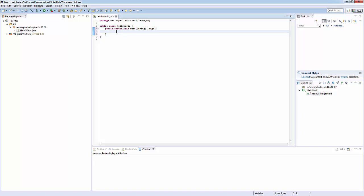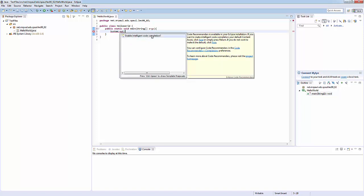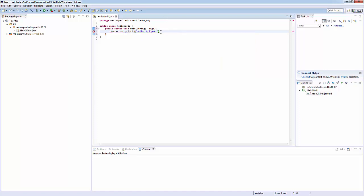Then we'll add the one line of code: System.out.println, hello eclipse. And last but not least, make sure to enter a semicolon at the end.